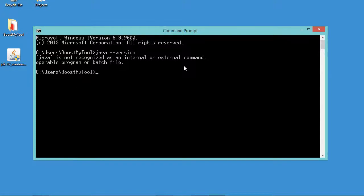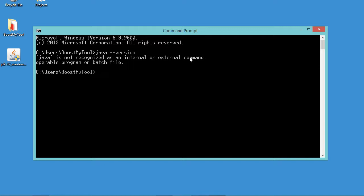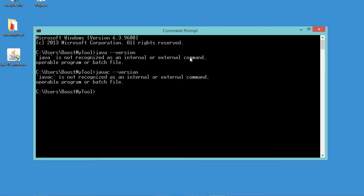Hello everyone, in this video I will show you how to fix the following error: Java is not recognized as an internal or external command. We can obtain the same error with javac if we type javac hyphen hyphen version. This error means that the Java JDK is not installed on the computer.